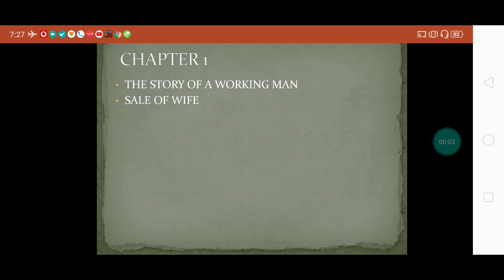Hello and welcome to my second presentation. In my earlier presentation, I gave you a rudimentary introduction to this book, The Mayor of Casterbridge, written by Thomas Hardy. This is the first slide of my presentation. There are just two points: the story of a working man and sale of wife.